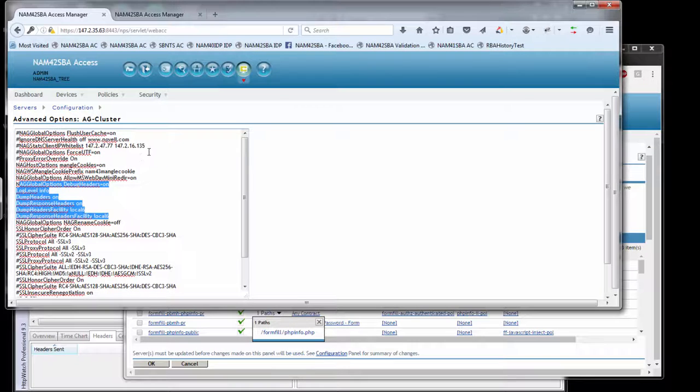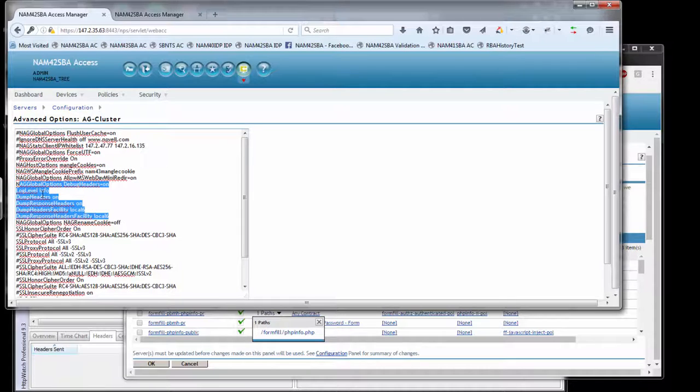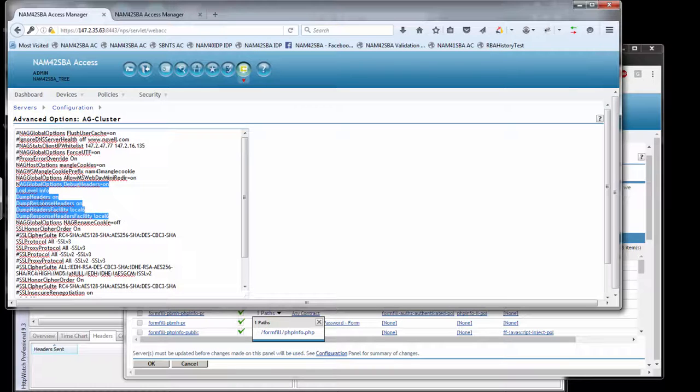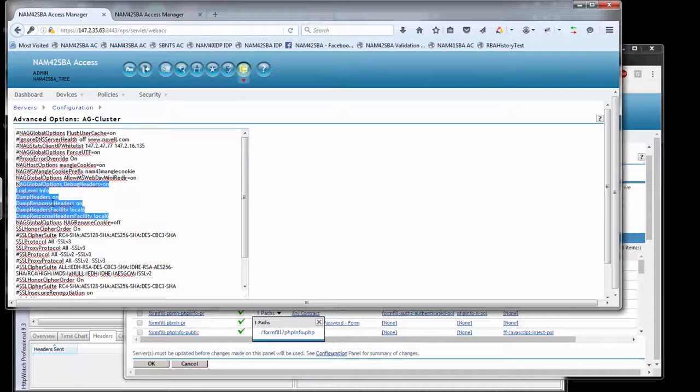There's a log level directive set to info, which defines how much logging we're going to do in the error log file. We'll have a look at that in a minute. Then we have the dump header and the dump response headers. What these two headers are doing is they're going to dump the HTTP headers associated with the request going from the browser to AG, AG to web server, response back from the web server to AG, and the response from AG to the browser.